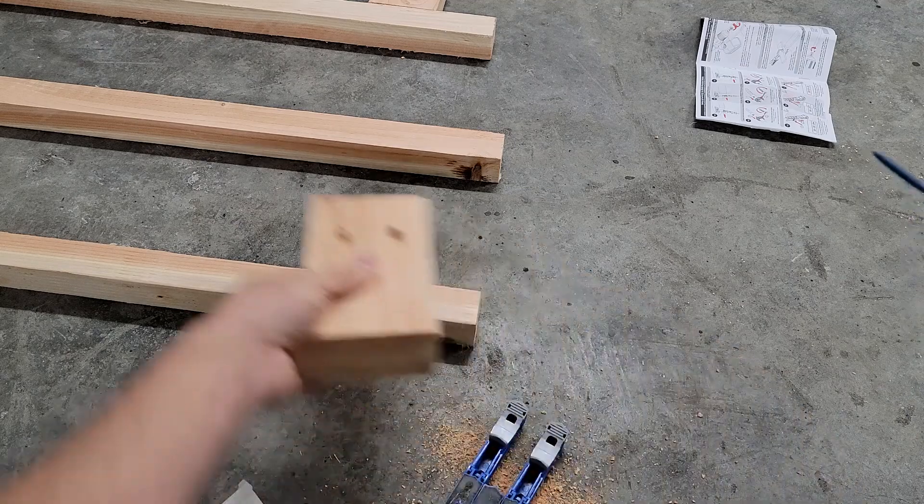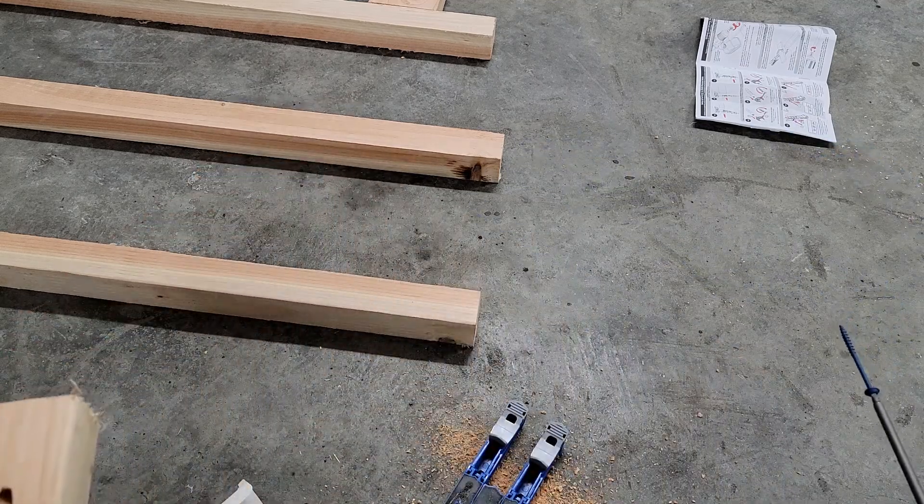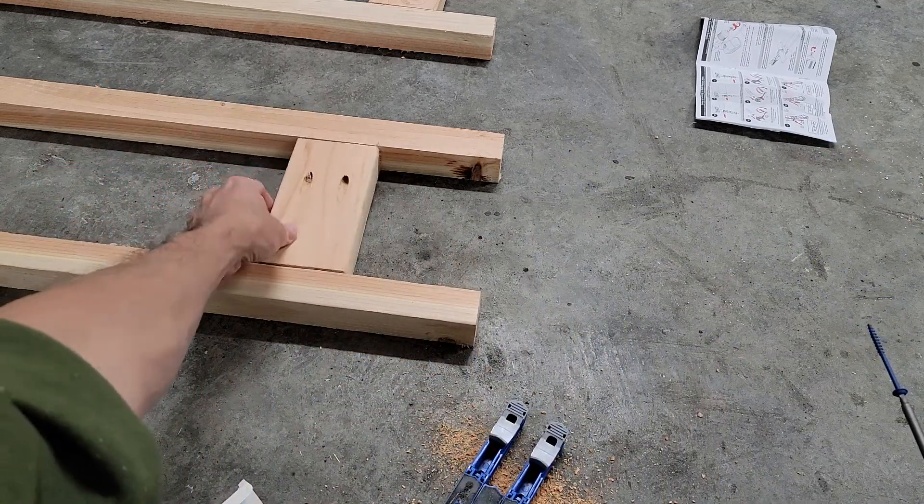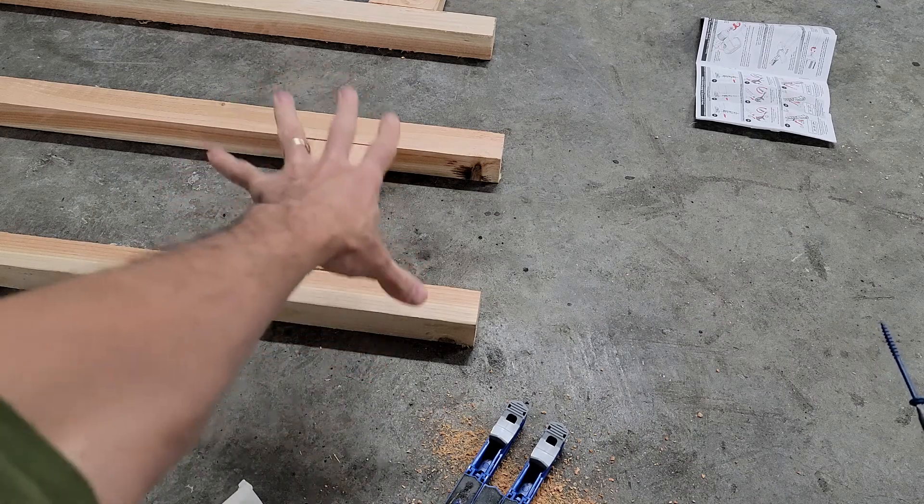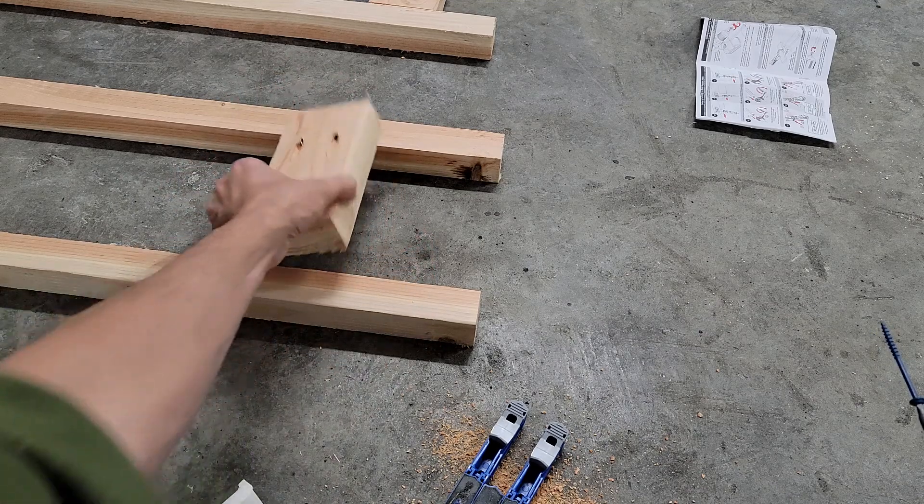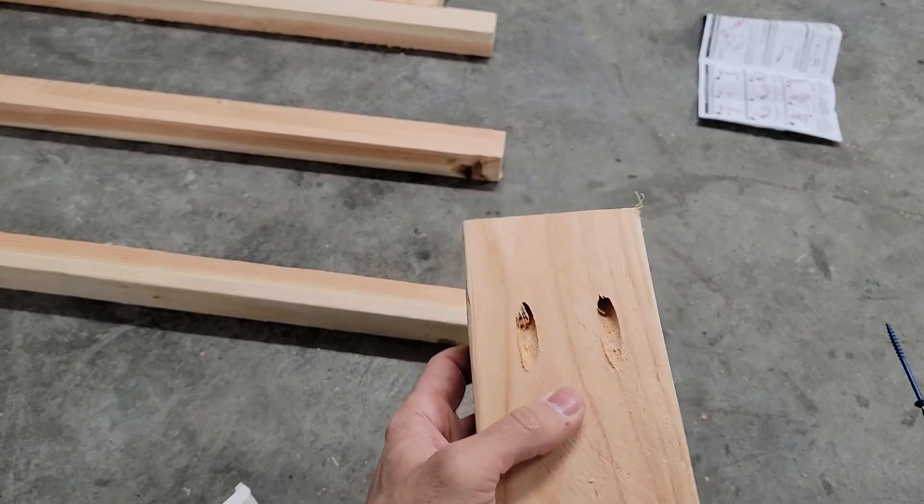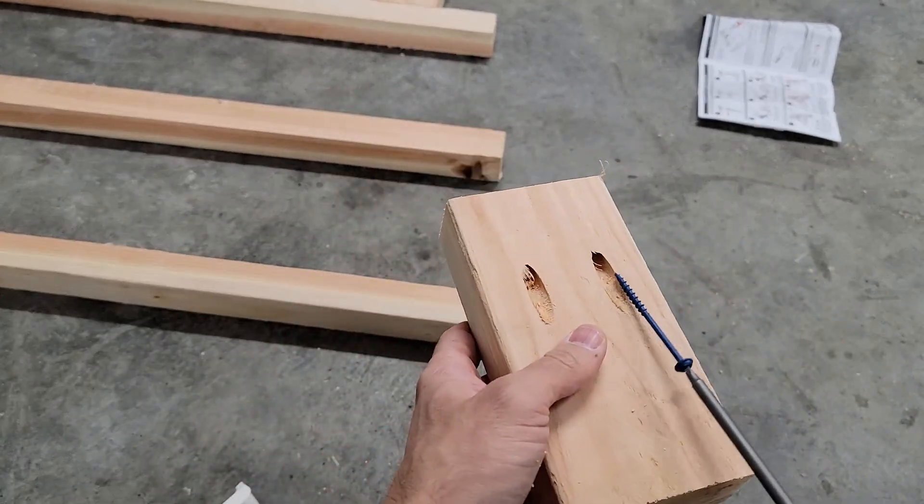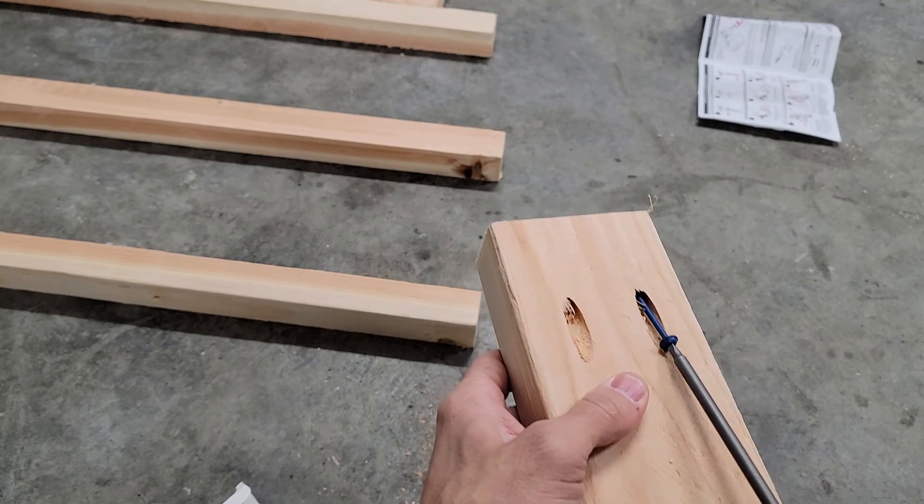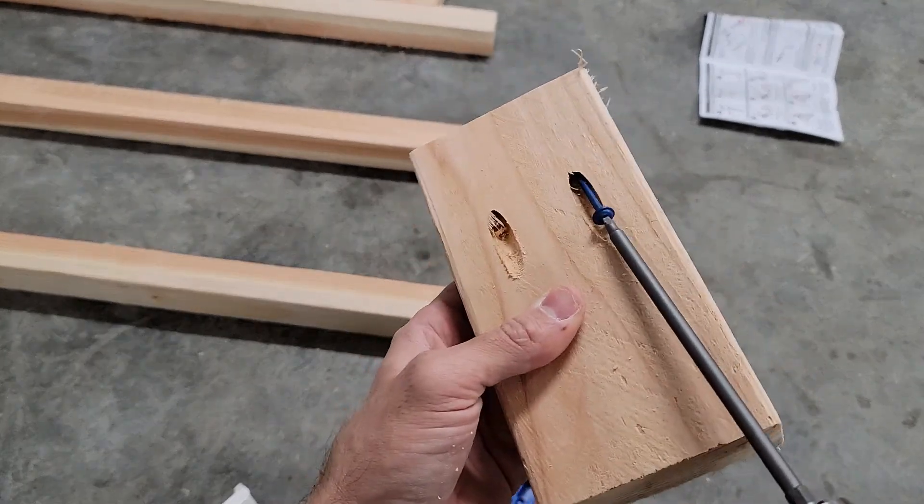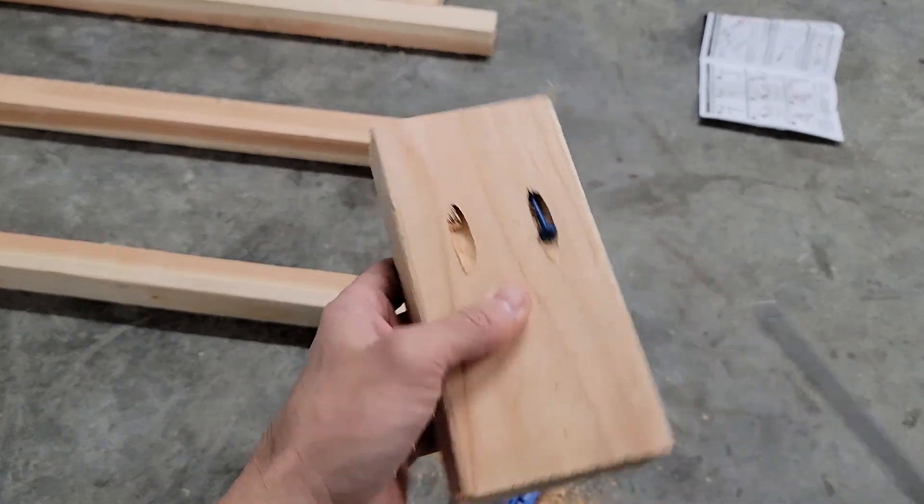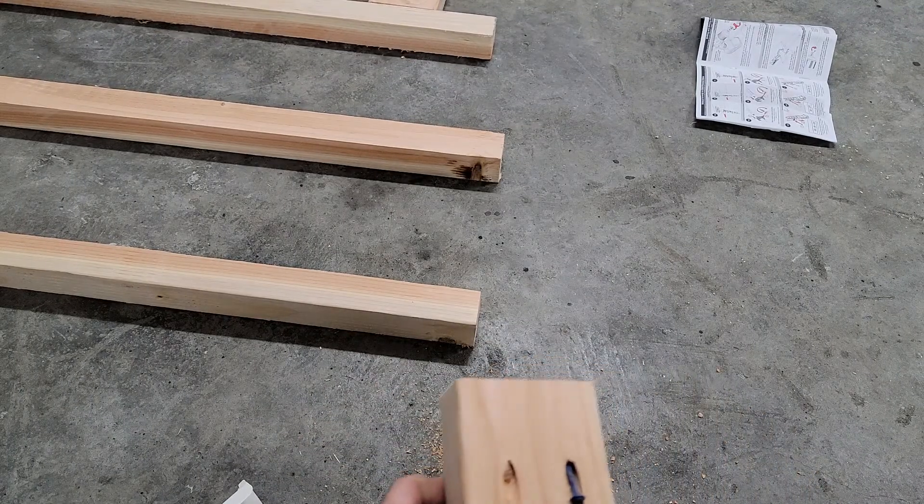Basically we're just going to put that in between there, clamp this - want a nice good clamp on there when you screw it in - and then just screw those right in there. It makes a very solid, really solid hold. It's as easy as that.